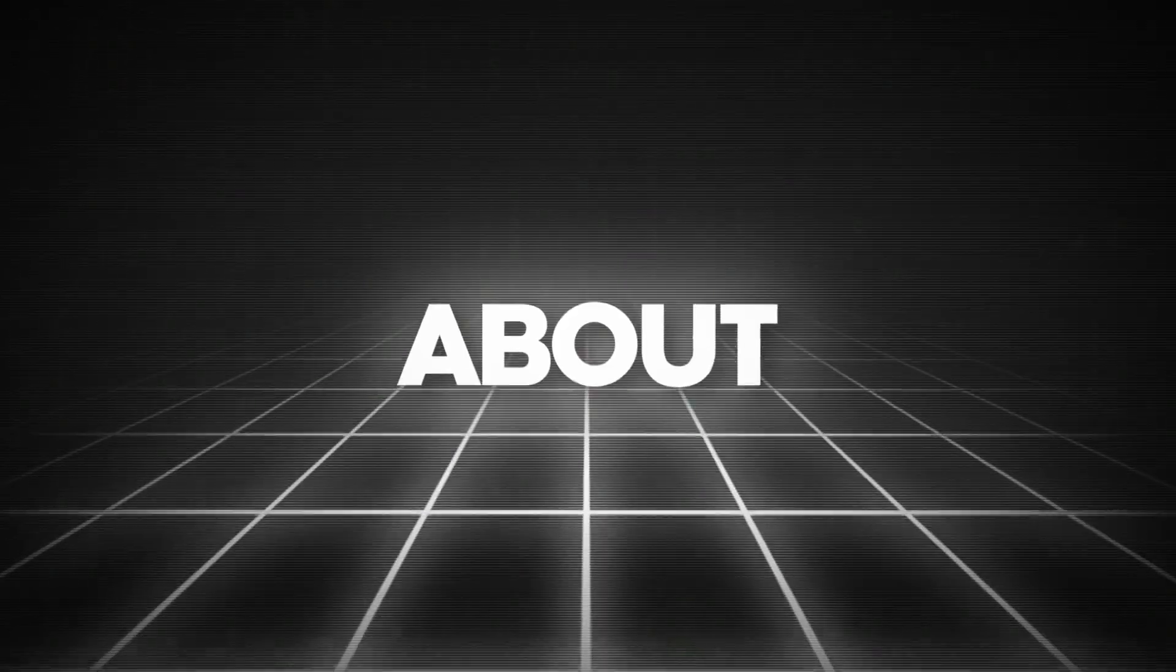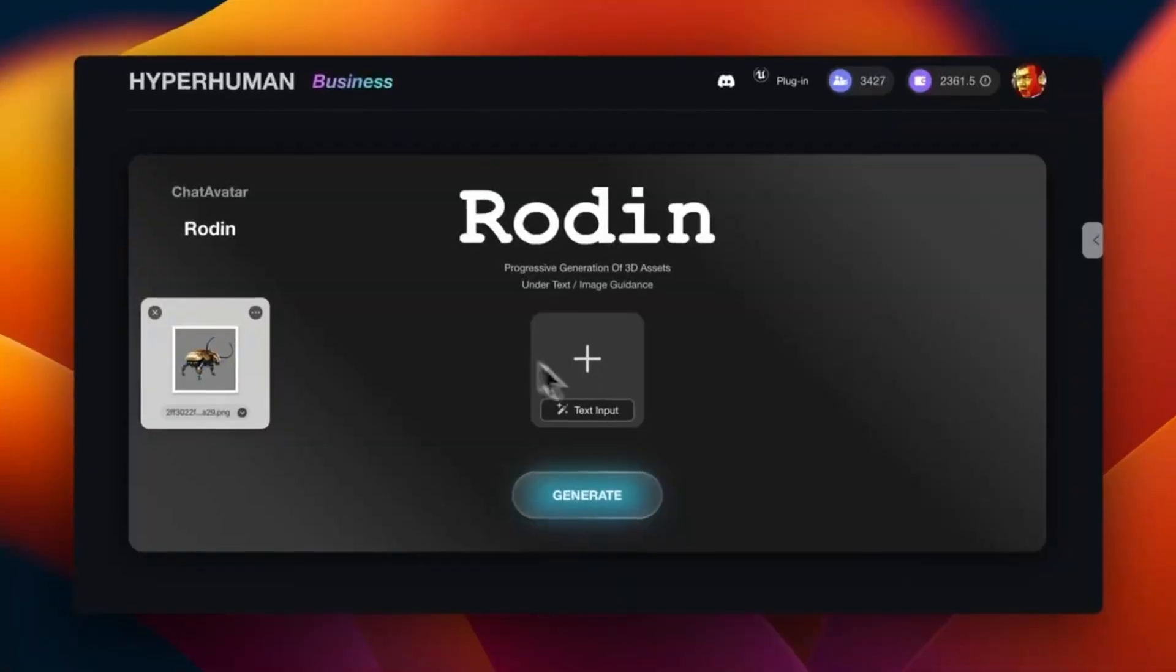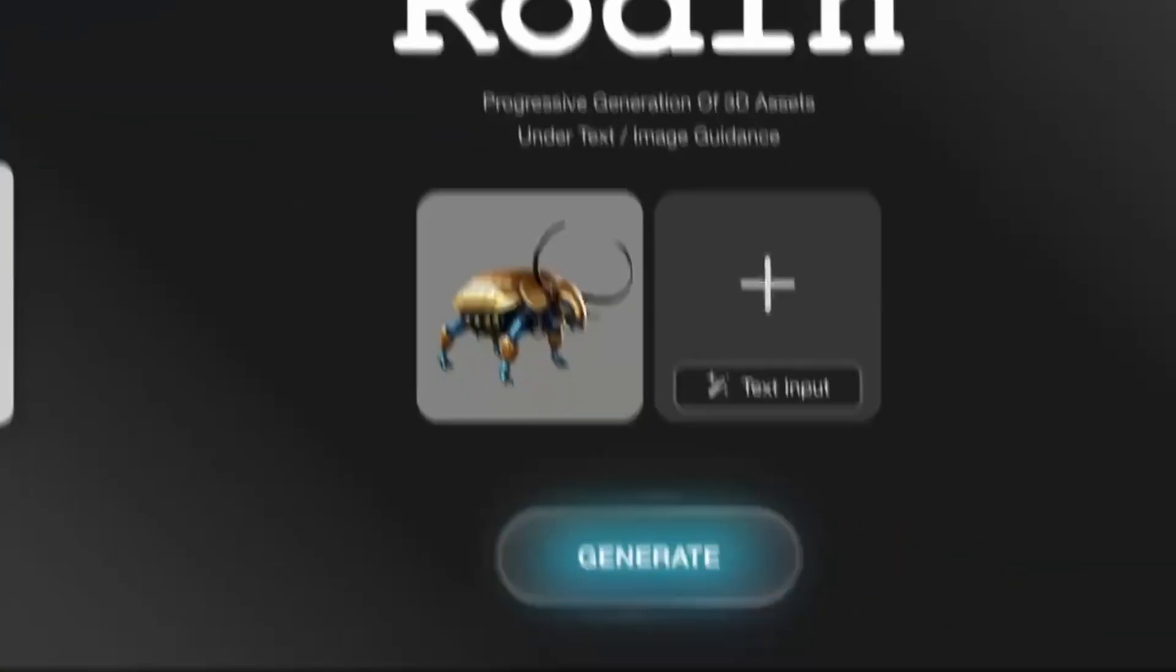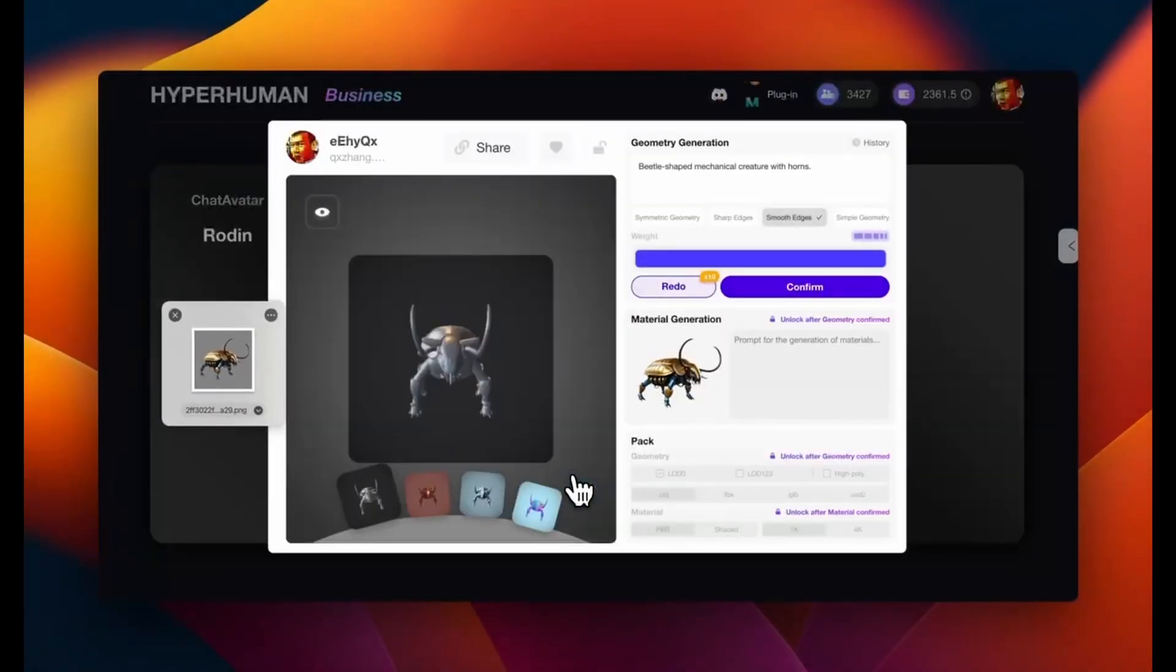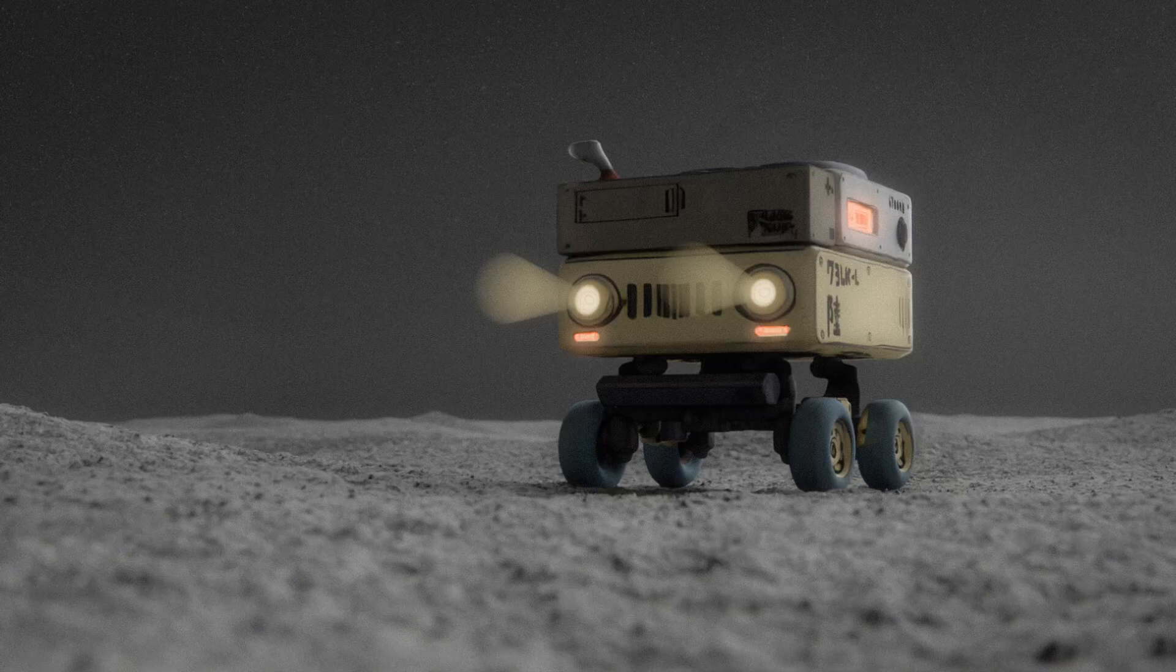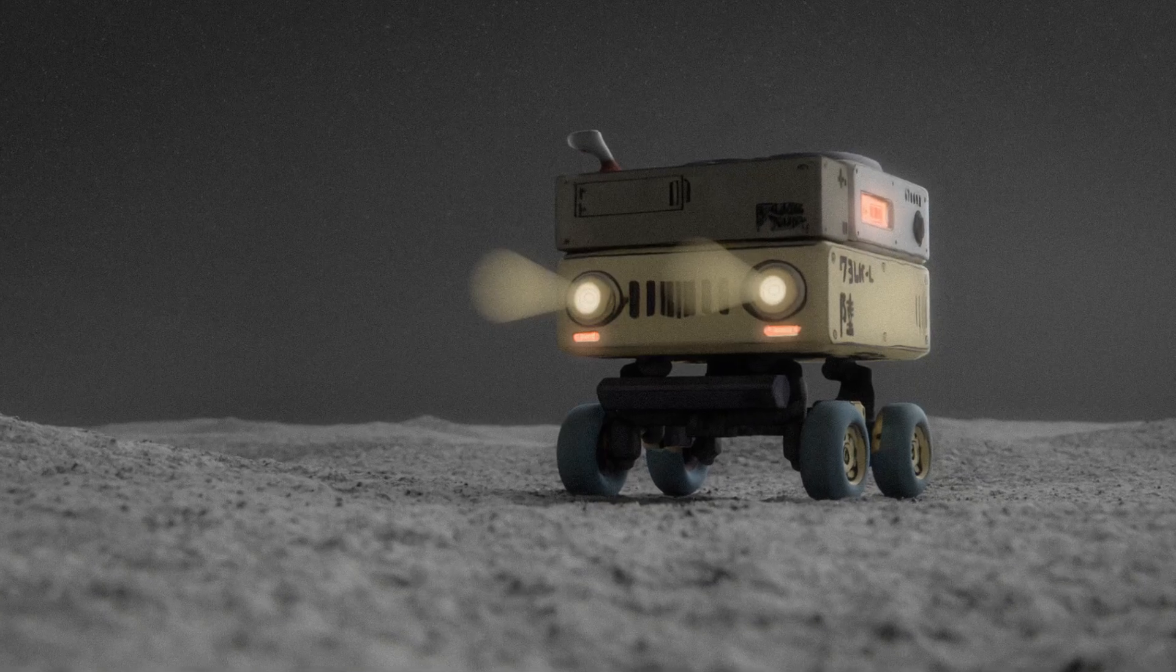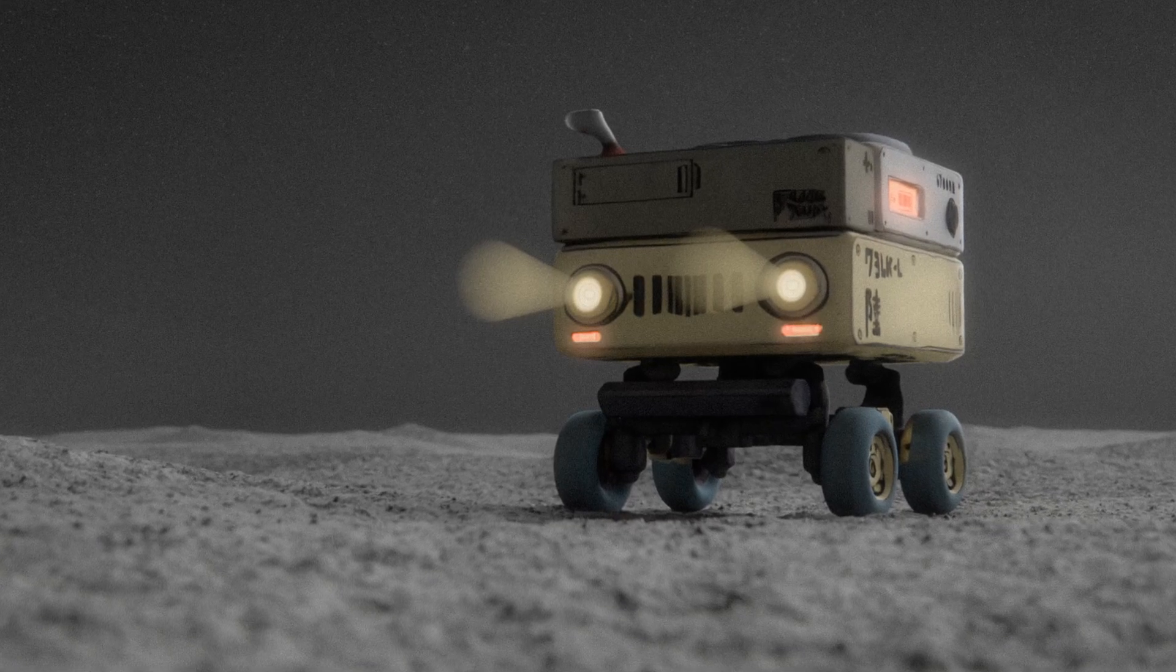I recently got an email about a new AI tool called Roden that can generate 3D models from images, and it helped me to make this render. So let me show you how to use it.